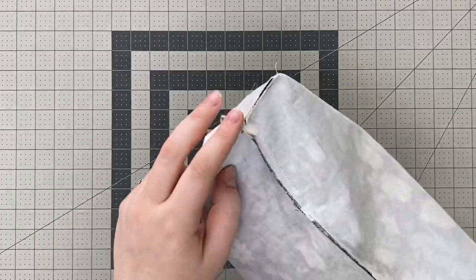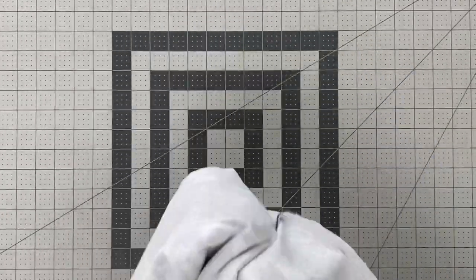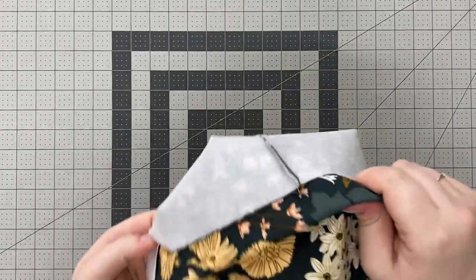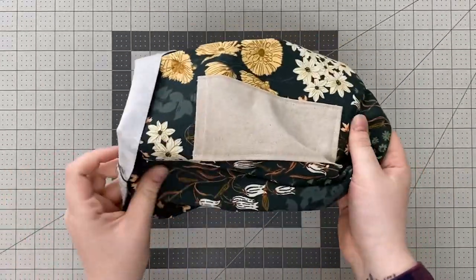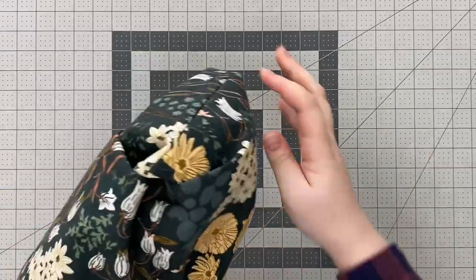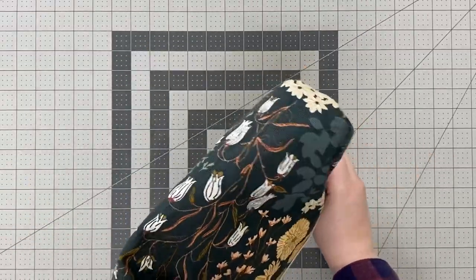Leave your lining piece wrong sides out and turn your exterior piece right sides out pushing out the corners.